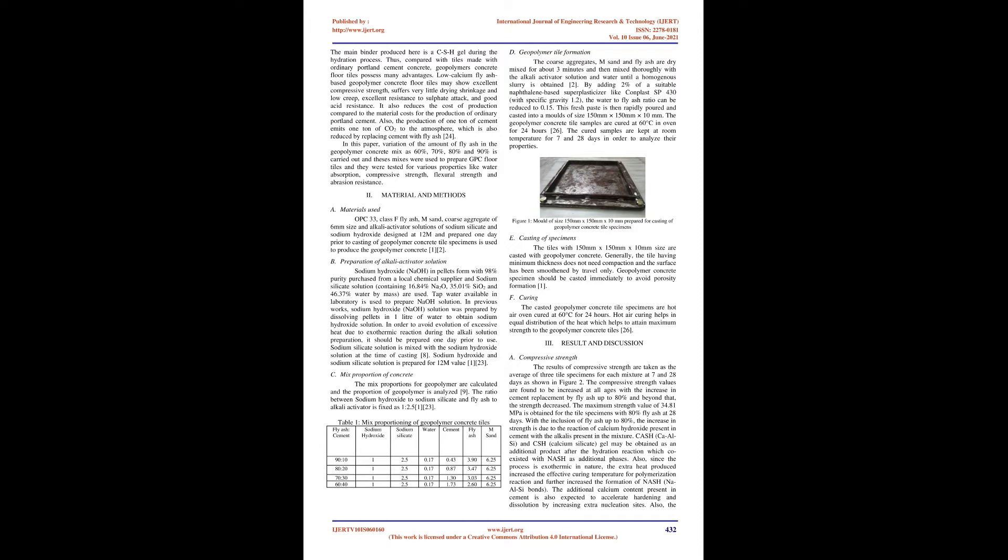Sodium hydroxide and sodium silicate solution is prepared for 12M value. Mix proportion of concrete: The mix proportions for geopolymer are calculated and the proportion of geopolymer is analyzed. The ratio between sodium hydroxide to sodium silicate and fly ash to alkali activator is fixed as 1:2.5 M value. Table 1: Mix proportioning of geopolymer concrete tiles. Fly ash, cement, sodium hydroxide, sodium silicate, water, M sand. 90:10, 180:210, 70:310, 60:41, 2.5, 0.17, 0.43, 3.90, 6.25, 2.5, 0.17, 0.87, 3.47, 6.25, 2.5, 0.17, 1.30, 3.03, 6.25, 2.5, 0.17, 1.73, 2.60, 6.25.